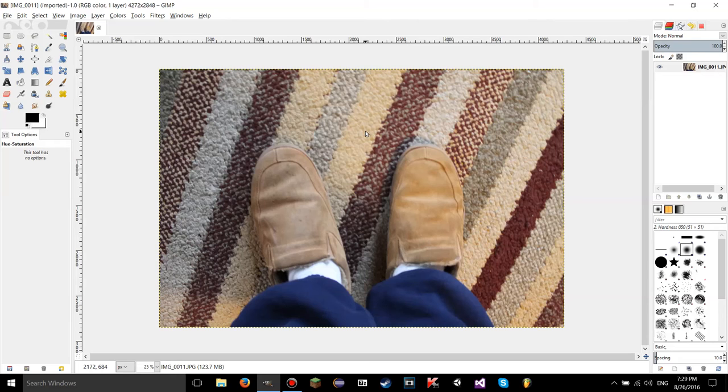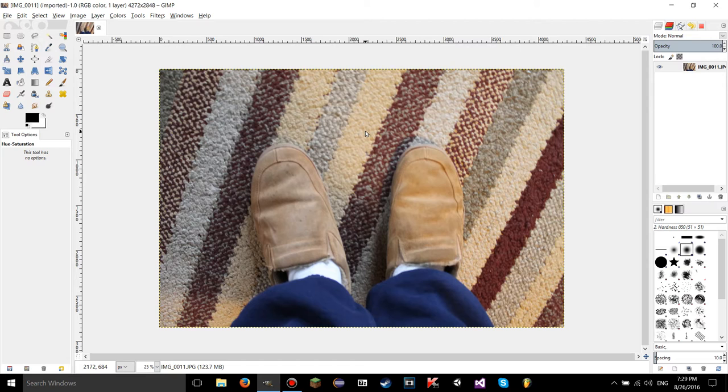Hello YouTube, this is LearnTutorials. Welcome to your 23rd GIMP tutorial. Today I'm going to show you how to use the Hue Saturation tool in GIMP. So let's get started.